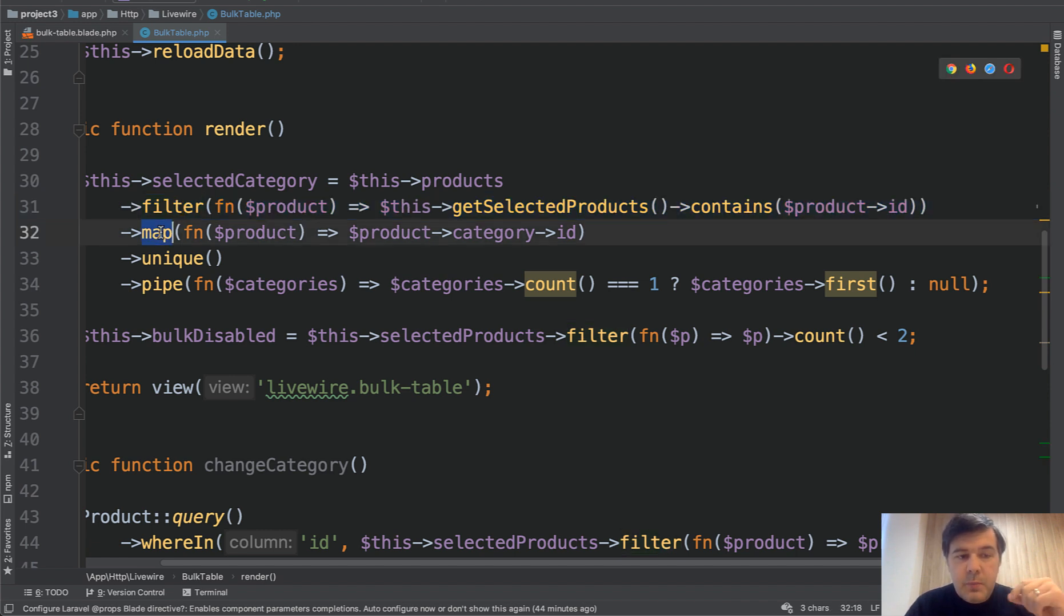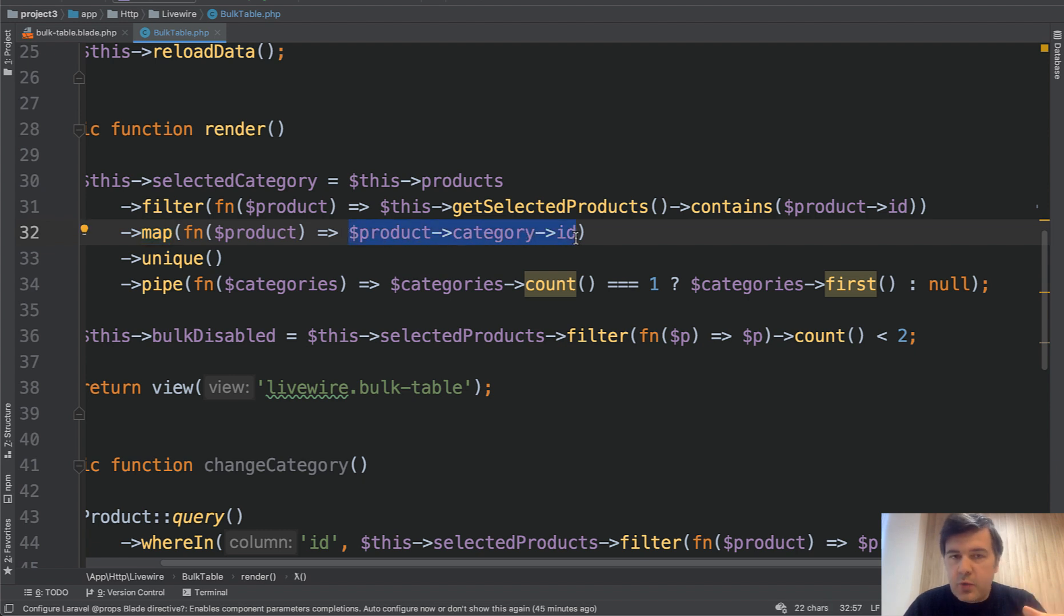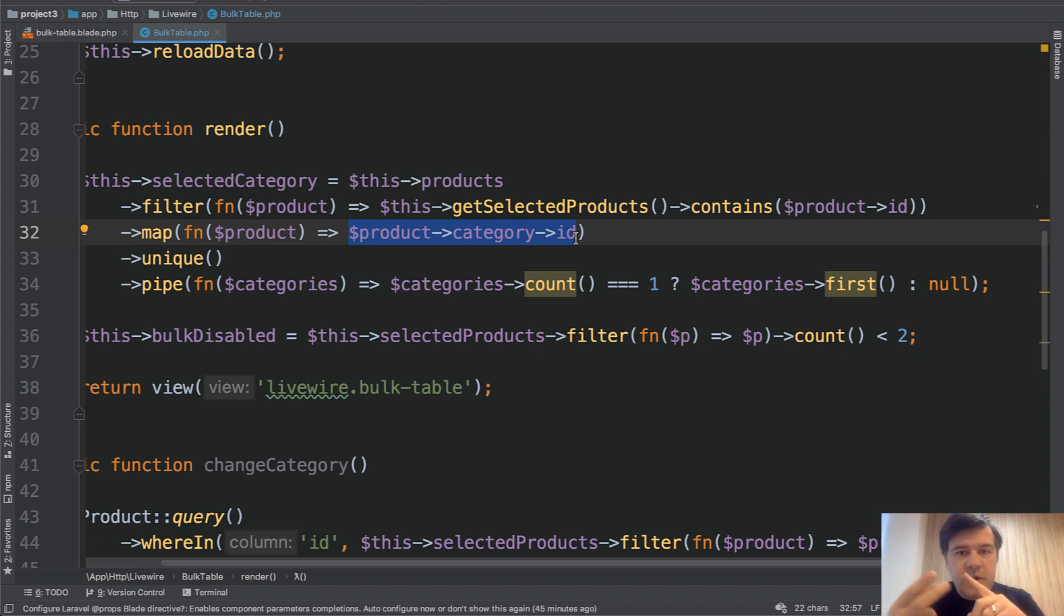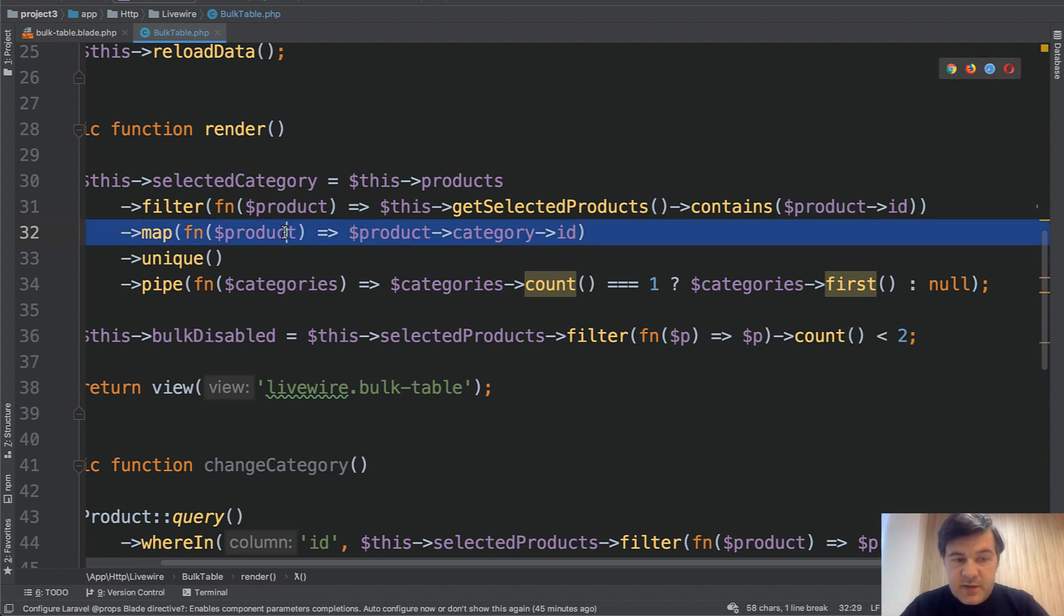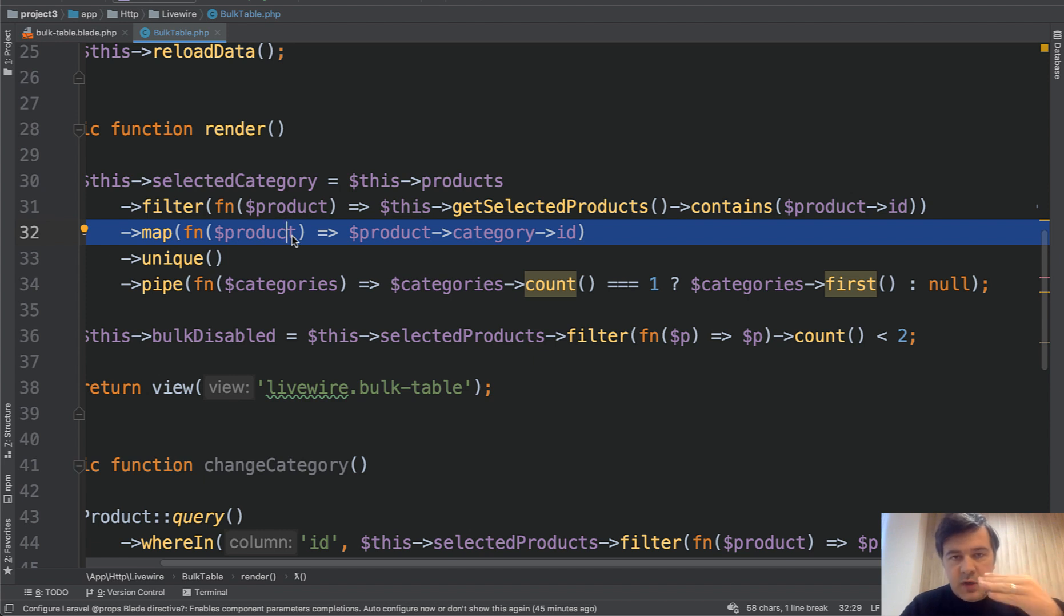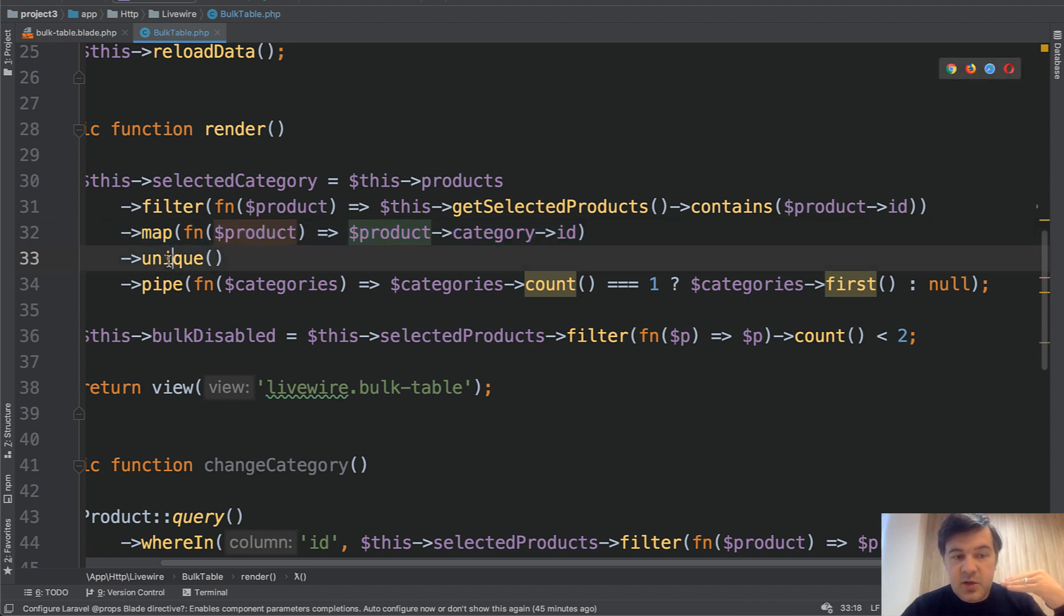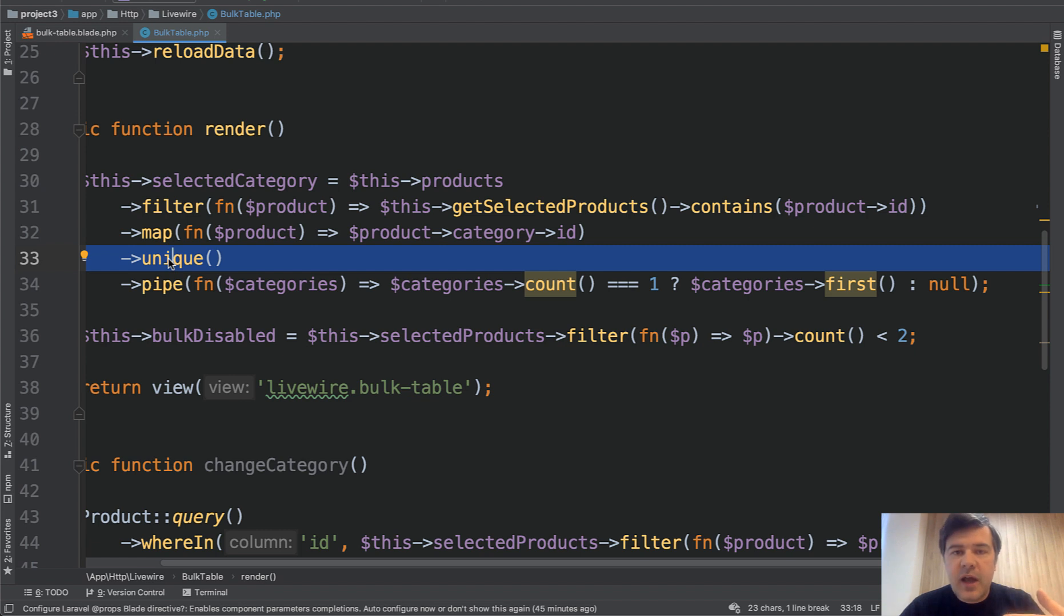then we map through them and get their category IDs. So if we have three products checked, and the category ID is one, two, and two, for example, we would have, by this point, we would have array or collection of three items, one, two, and two.